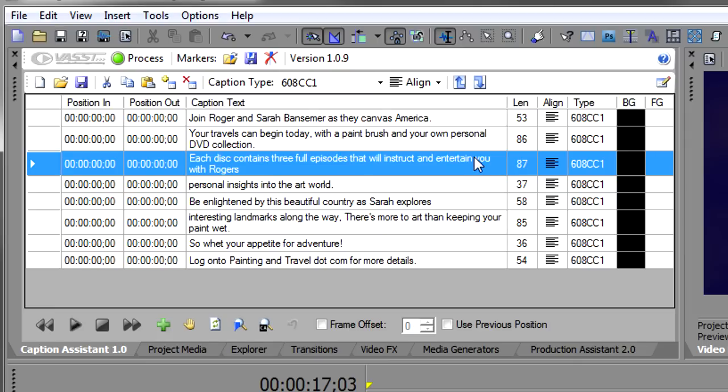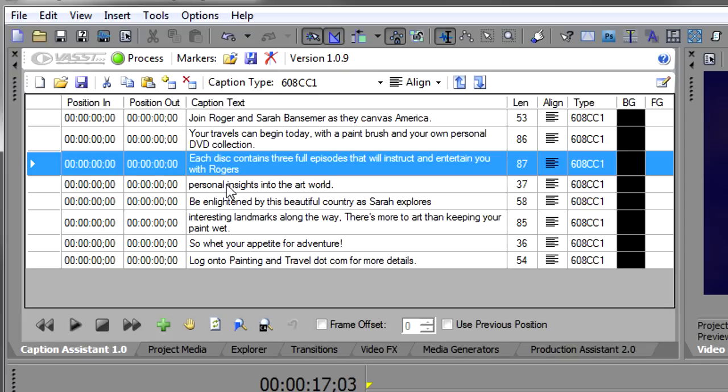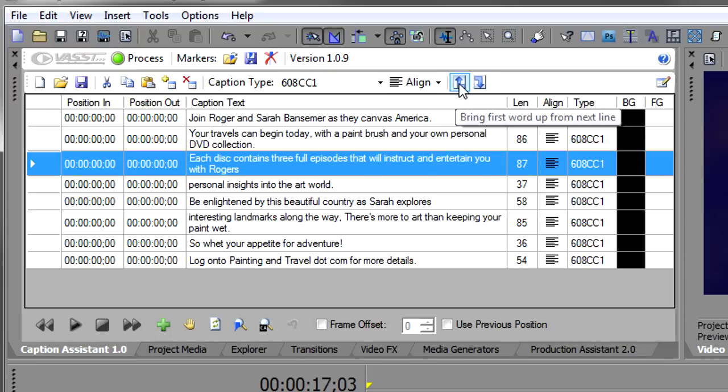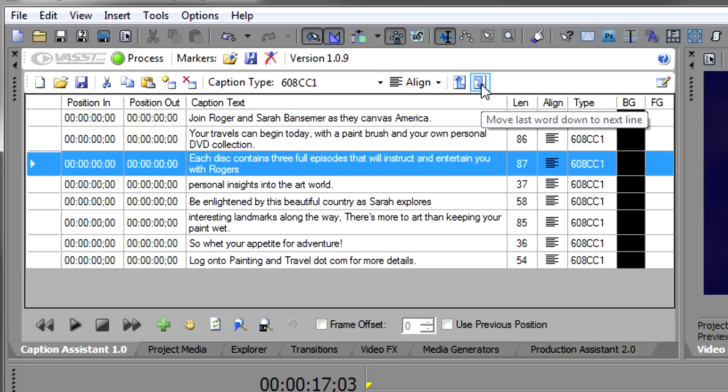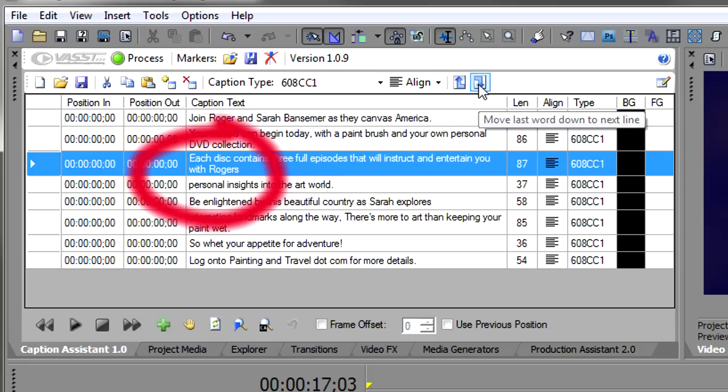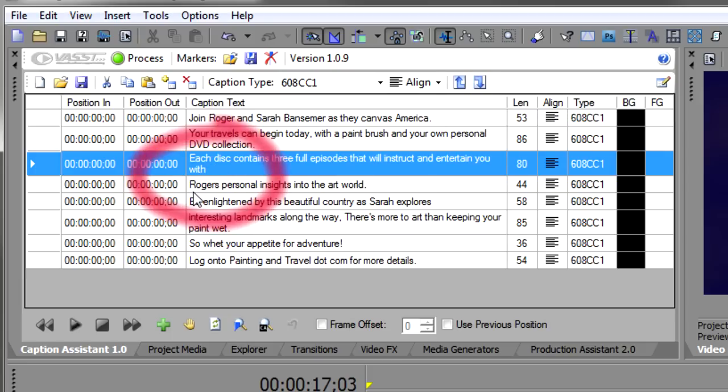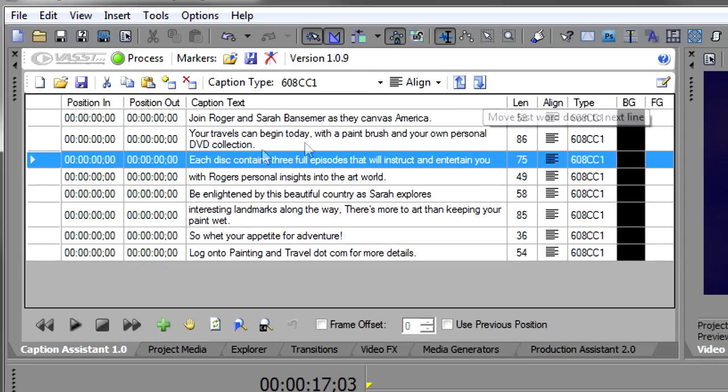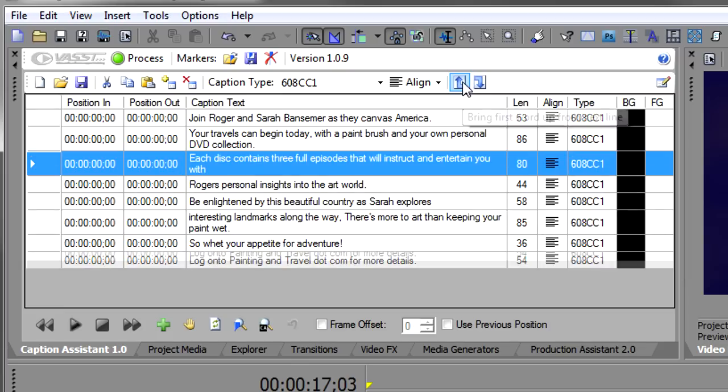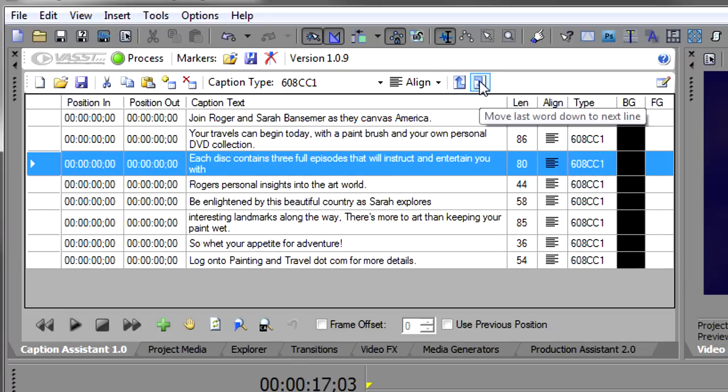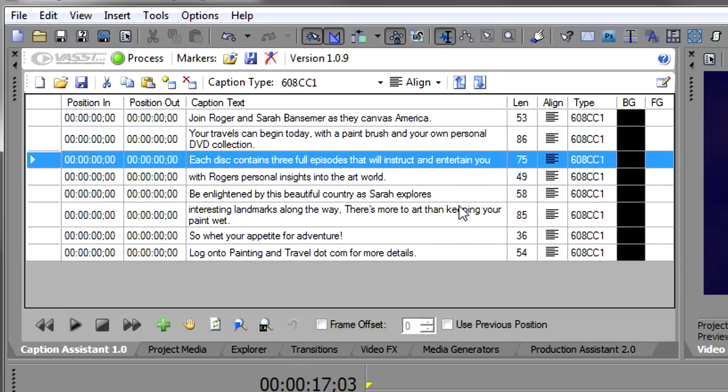Caption Assistant took this one, saw that the whole sentence would have been longer than 96, and it broke it up. But you have the option here to change things. If we read through this, we have each disc contains three full episodes that will instruct and entertain you with Rogers, and then it breaks up personal insights into the art world. So you might have a more natural break of breaking it with the With Rogers. That's what these two buttons do here. This button brings the first word up from the next line below it, and this one pushes a word down. So watch what happens when I push this button twice. I push it once, and Rogers jumped down to the next caption. I push it again, and With jumped down to the next caption. You can adjust these captions just by pushing these words up and down in the caption list.